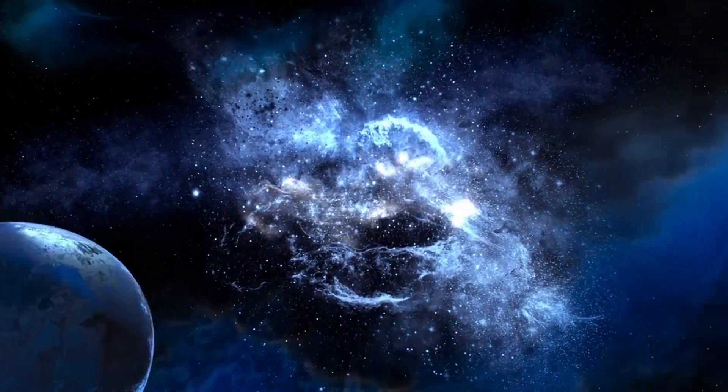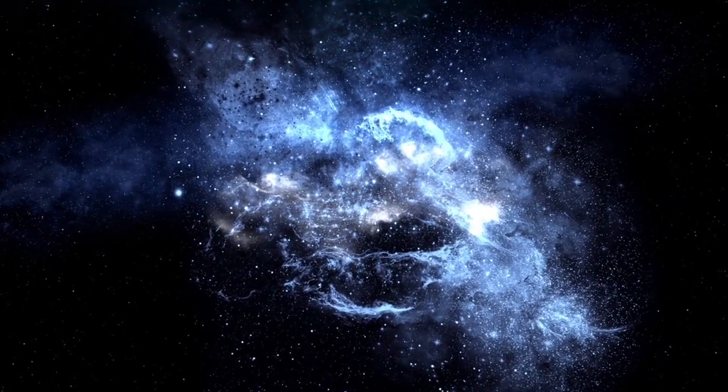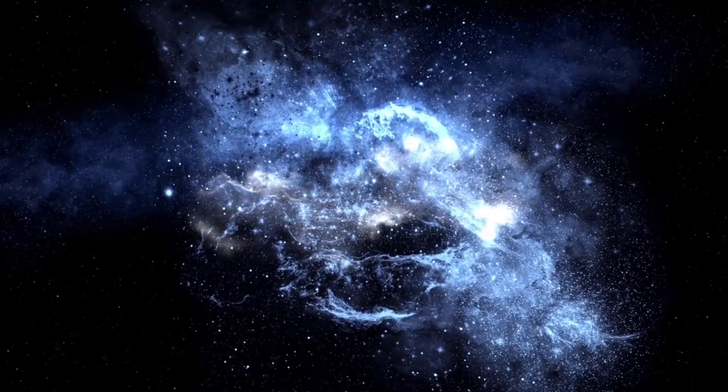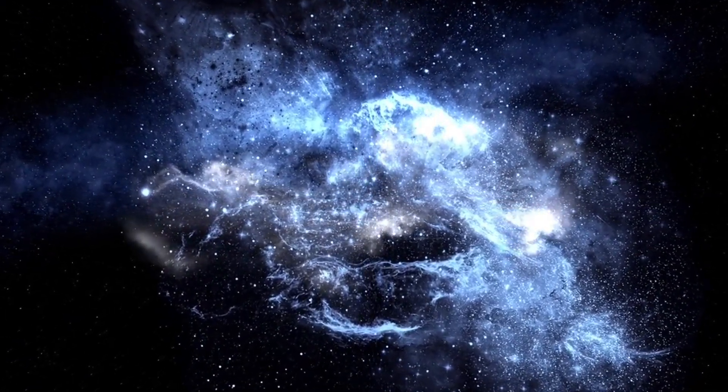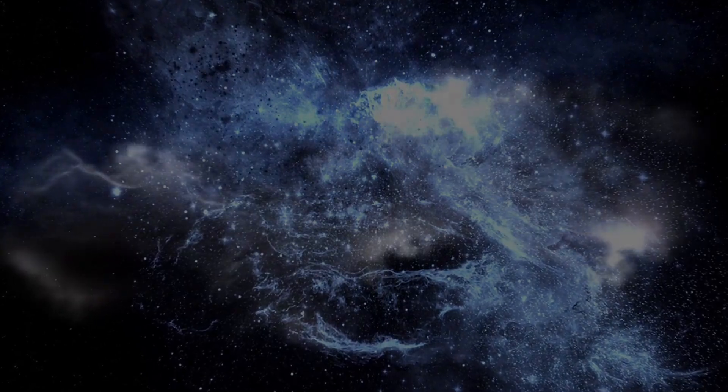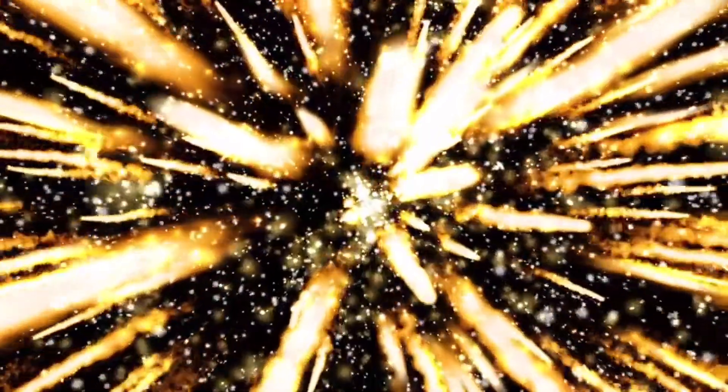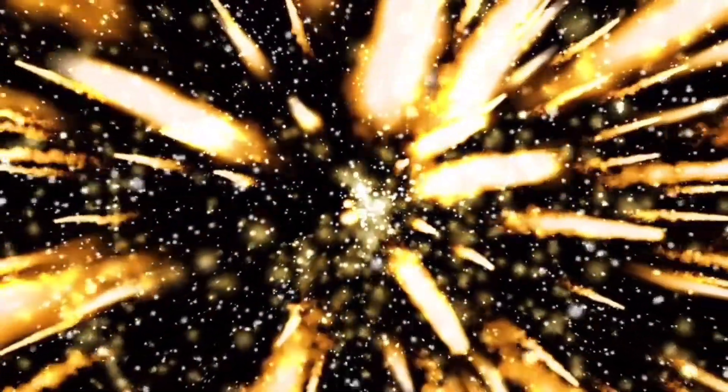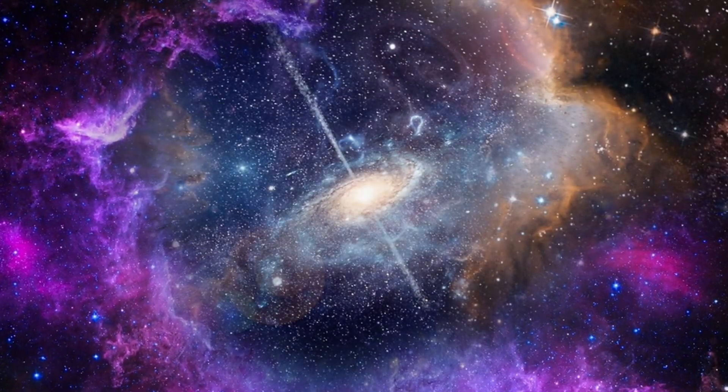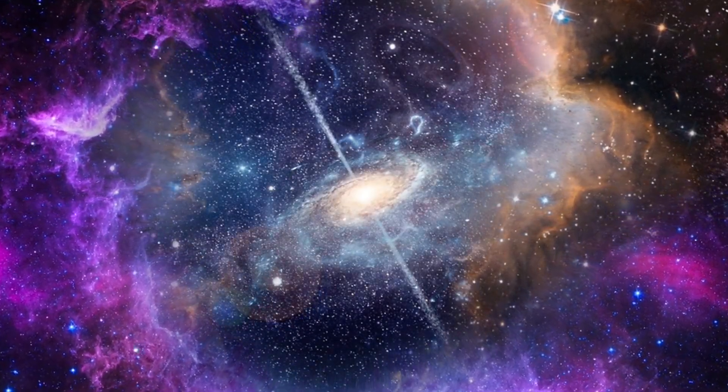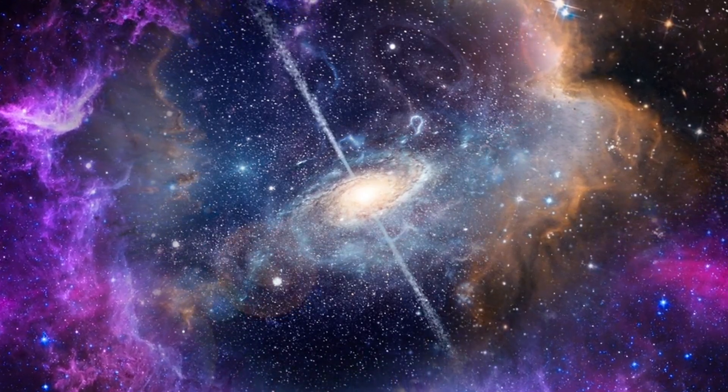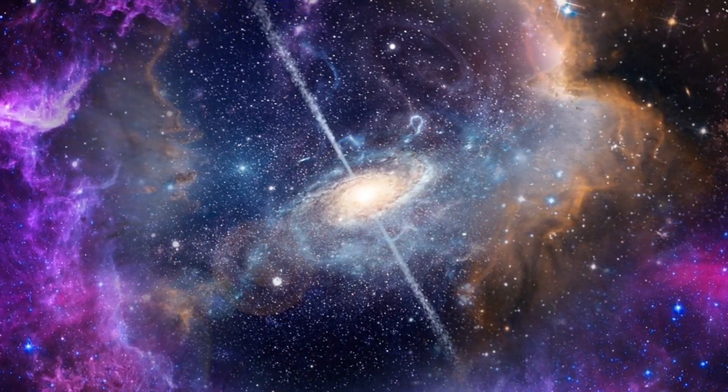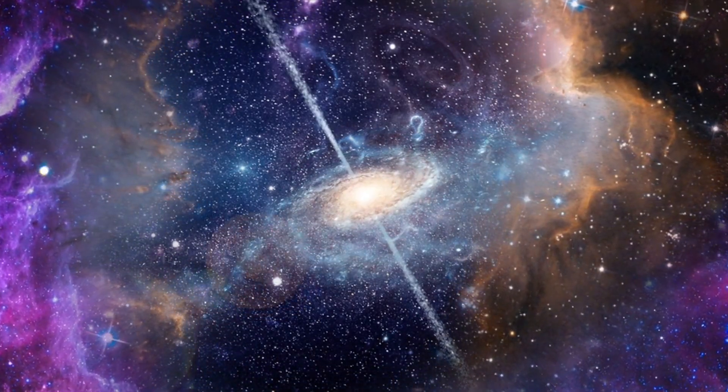The universe is a vast and mysterious place, filled with wonders beyond our comprehension. At the heart of our understanding lies the Big Bang Theory, a scientific framework that describes the birth of our universe. But what was there before the Big Bang? And can we even comprehend what existed in the moments preceding the birth of our universe? Join us on this journey as we delve deep into scientific theories and ancient Hindu wisdom to unravel the mystery of our existence.